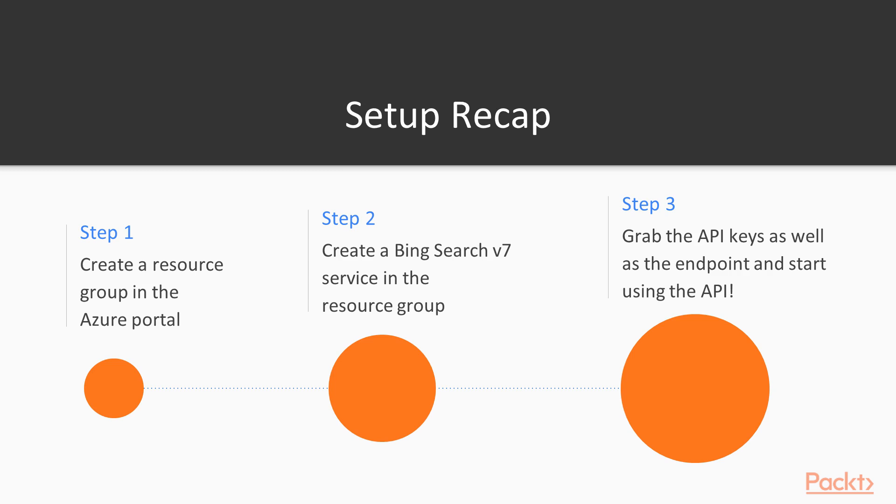So to recap, first create a resource group in the Azure portal, then create a Bing search v7 service, and get the API key in the endpoint, and you can start using the API.